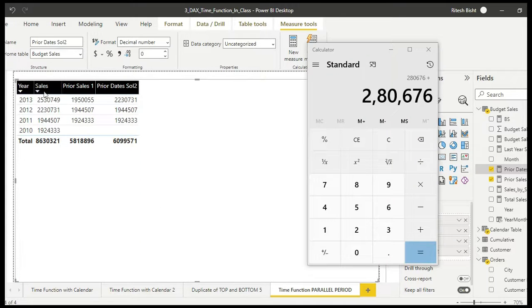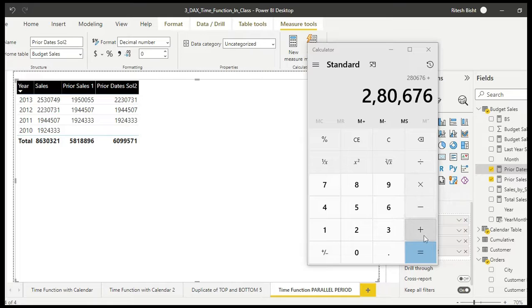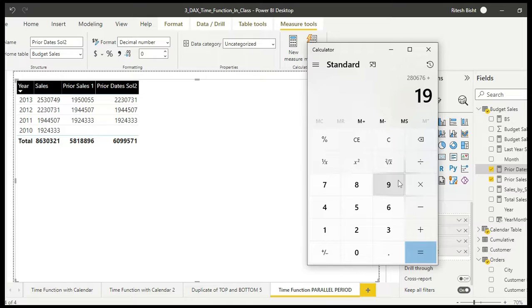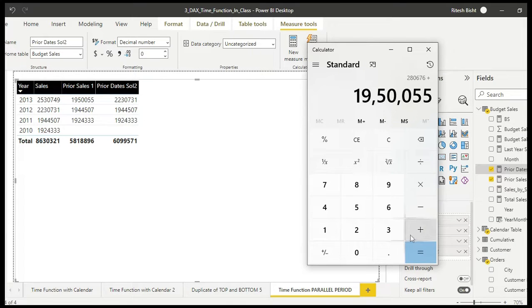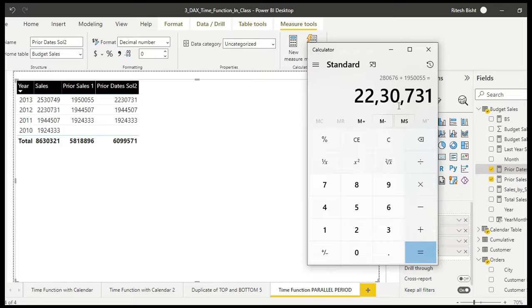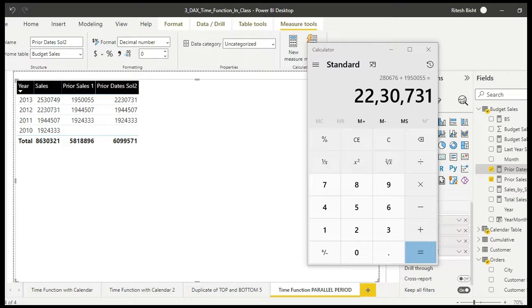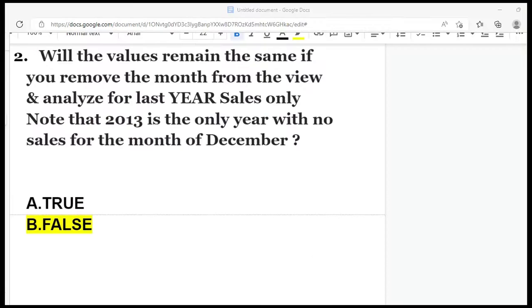So if I add this number to my this number, I should get this number actually. So let's see: 1,950,055, and boom, here you go, 22,307,31. So that's what happens when you say PARALLELPERIOD - you are going in parallel, going to the last year and you get the aggregate for the whole year itself. But when you say DATEADD, if you are going till November this year, you go till November last year and then you aggregate it. So that's the major difference between the two calculations, two DAX expressions. And that's why the answer will be false.